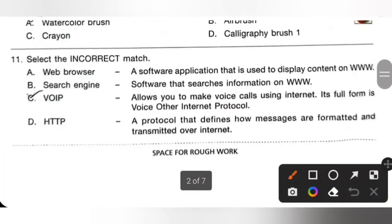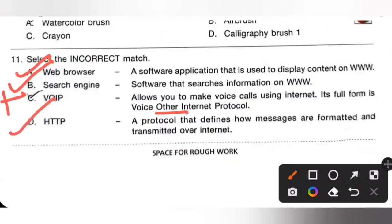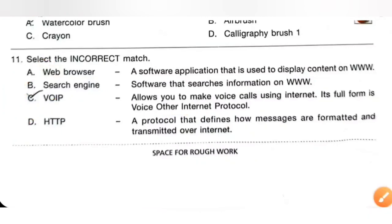Question 11: Select the incorrect match. Option A — web browser, a software application used to display content on www — correct match. Option B — search engine, software that searches information on www — correct match. Option C — VOIP allows you to make calls using the internet; its full form is given as 'voice other internet protocol,' which is incorrect because VOIP means Voice Over Internet Protocol. Option D — HTTP, a protocol defining how messages are formatted and transmitted over the internet — correct match. Option C is the correct answer.